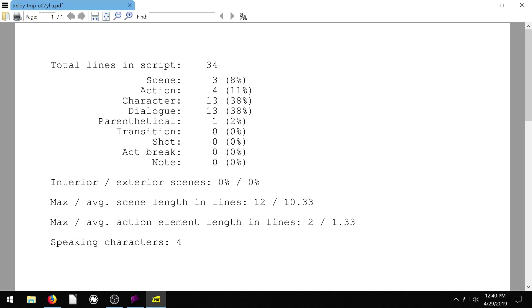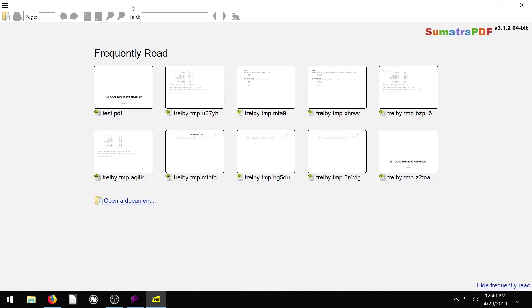And then of that, that 13 equates to 38%. The scenes is 8%. So you can quickly see, okay, this is what this dialogue consists of. We didn't do any shots. We did a teeny tiny bit of parenthetical. And then it just gives some information like speaking characters. There's a total of four speaking characters in this script. So just some good overall global information.